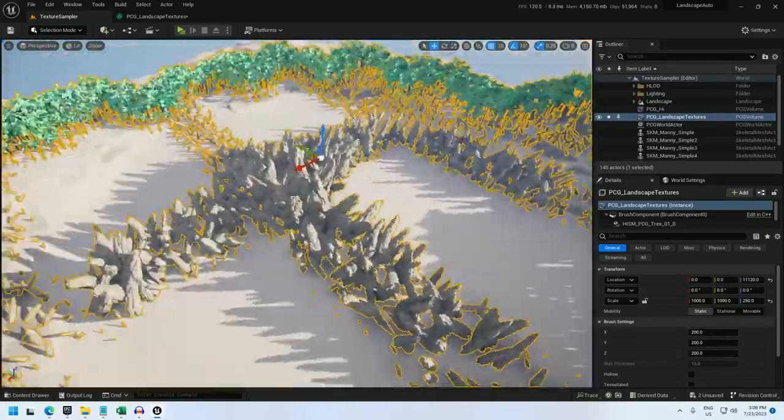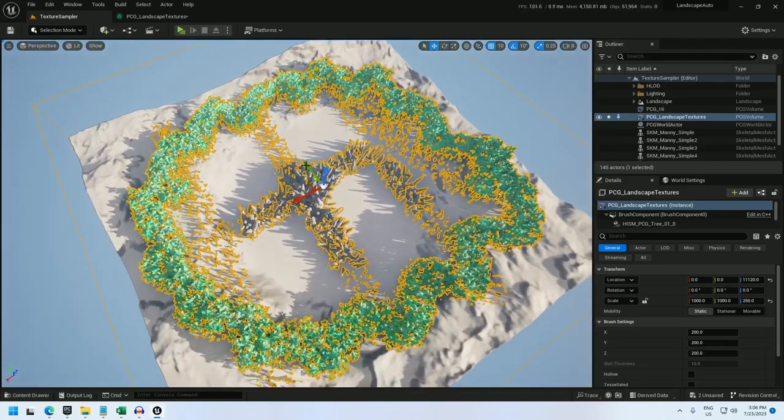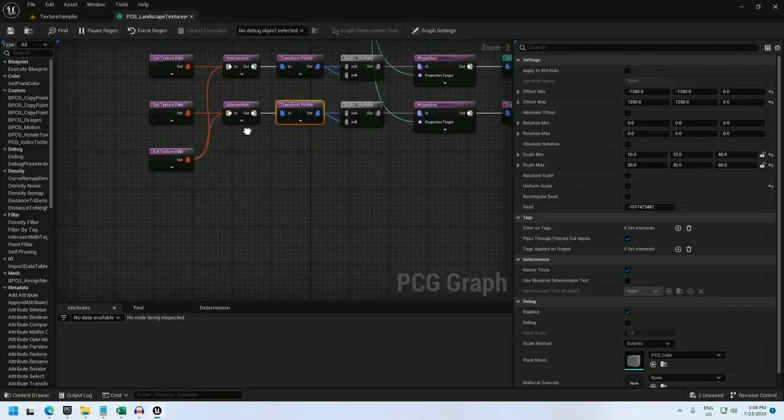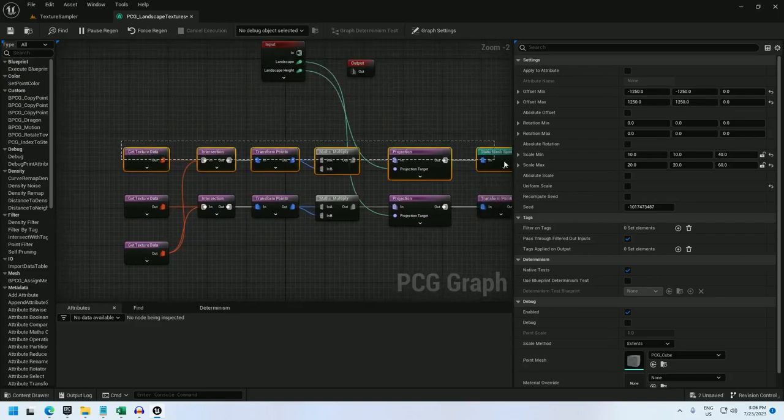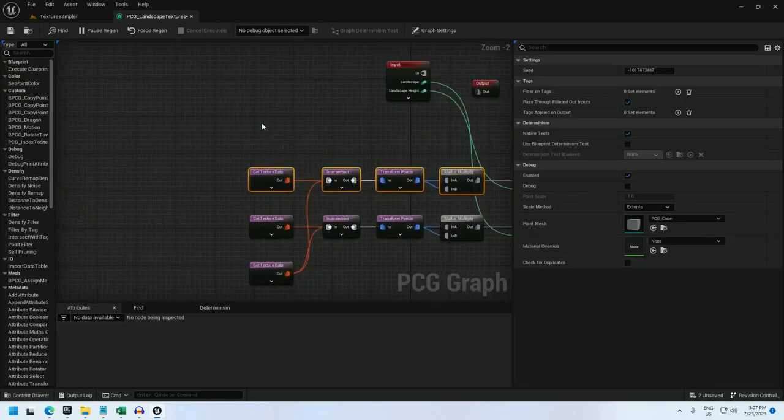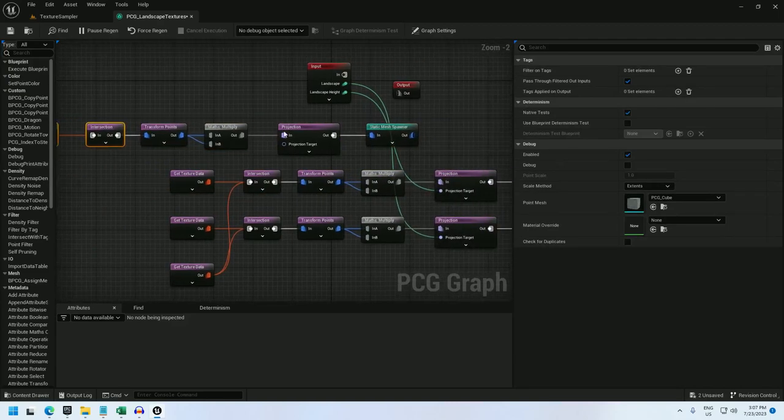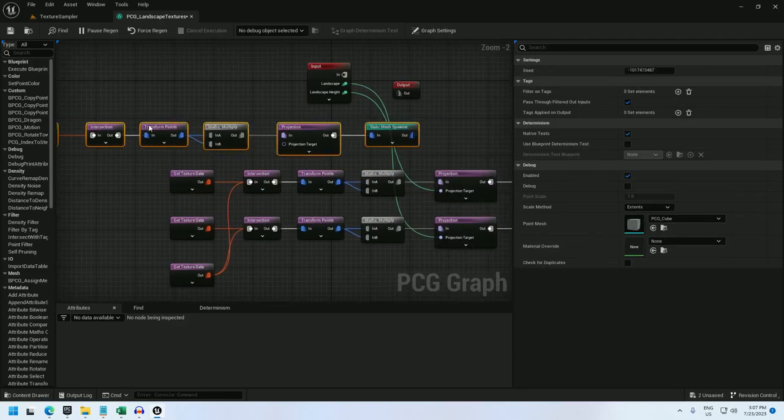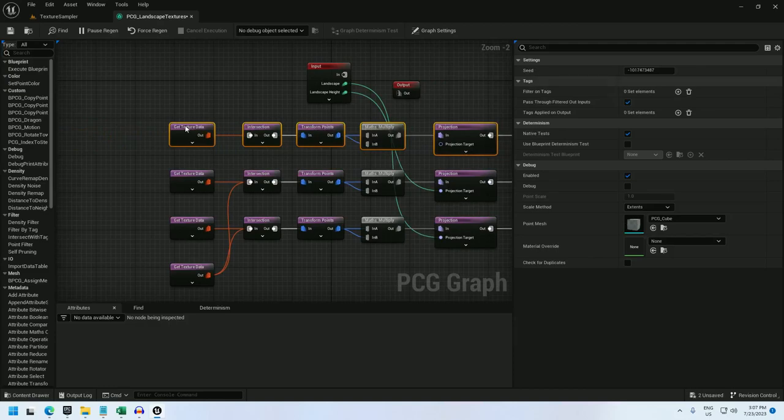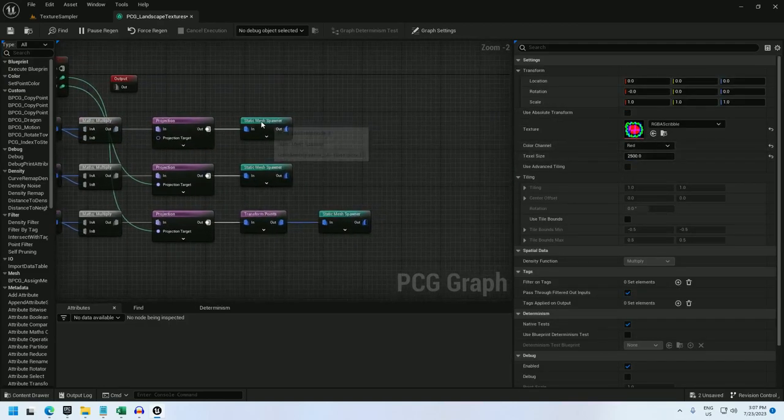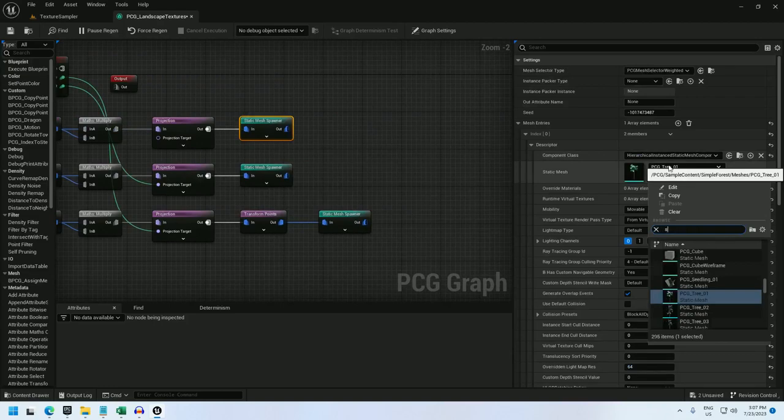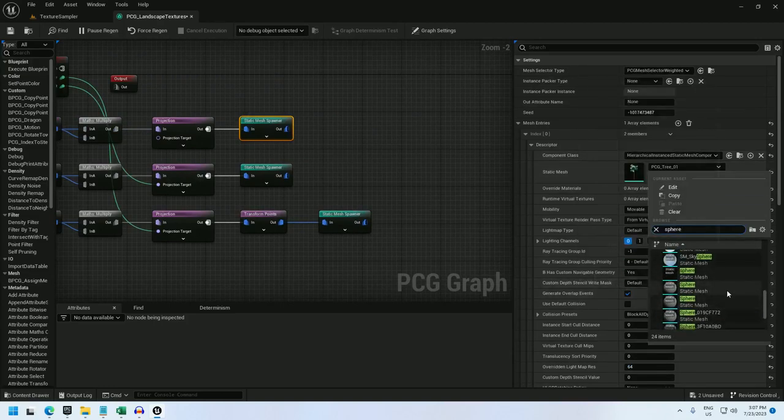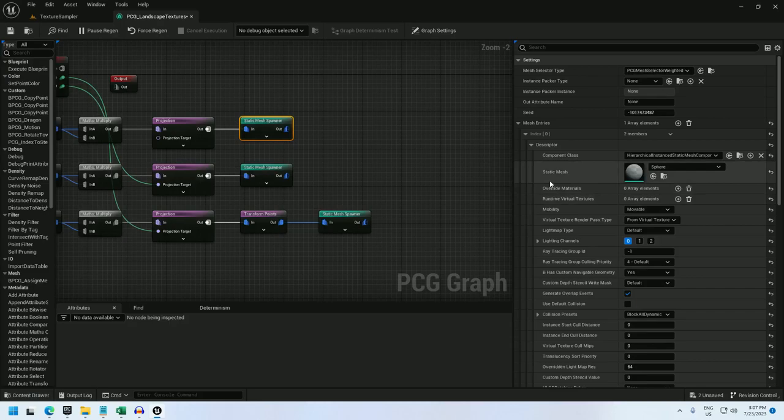And now the last thing I'm going to do is the little balls. So for that, I will just copy this again, drop it in here, and move it over. And I will select the red channel. Let's change the static mesh spawner to sphere. And I'll just use, sure, this sphere works for me.